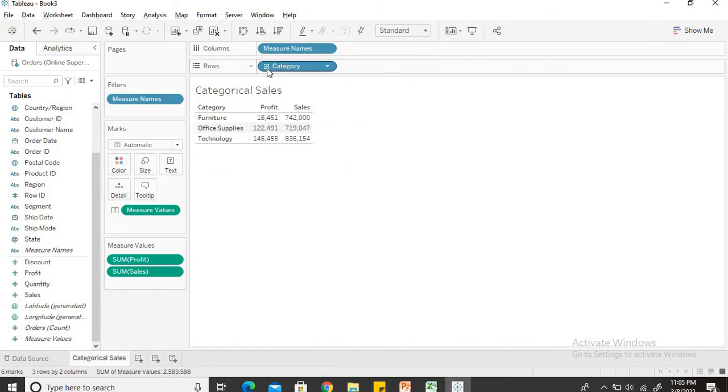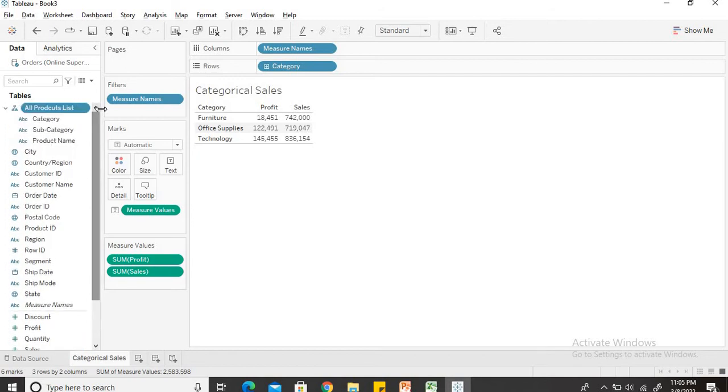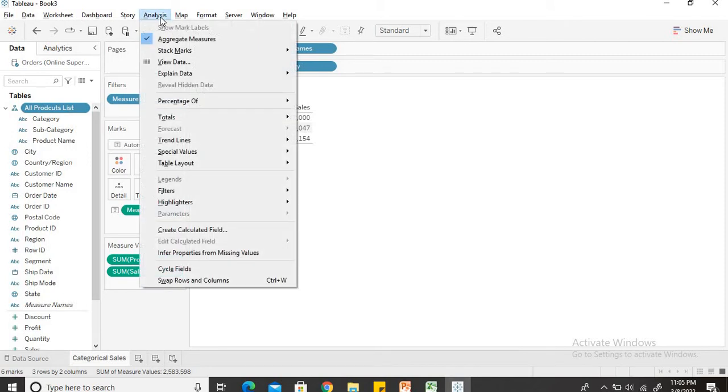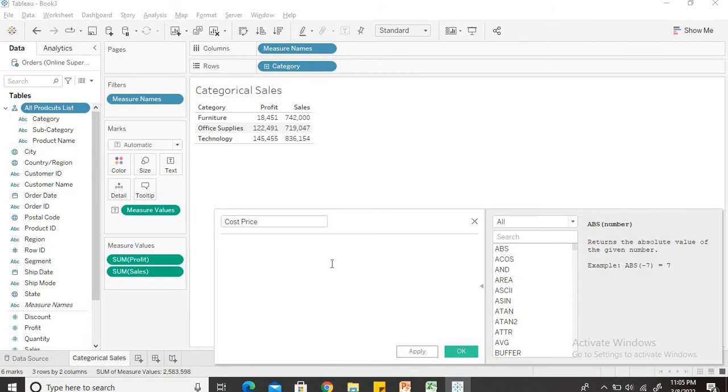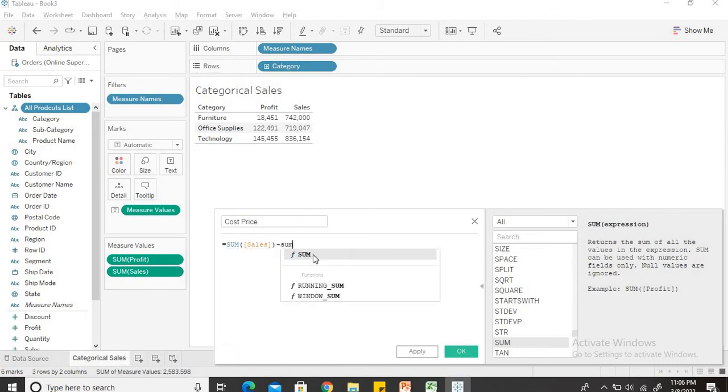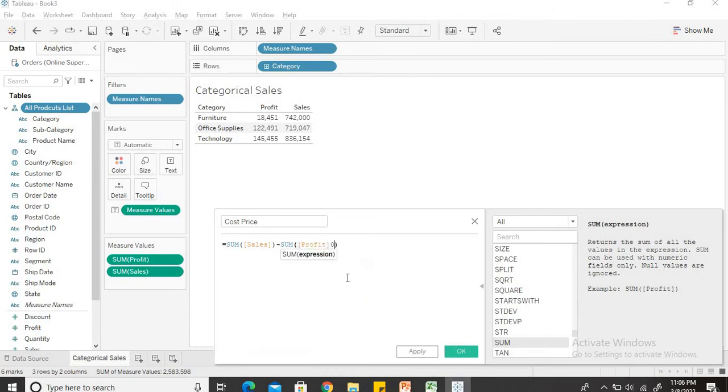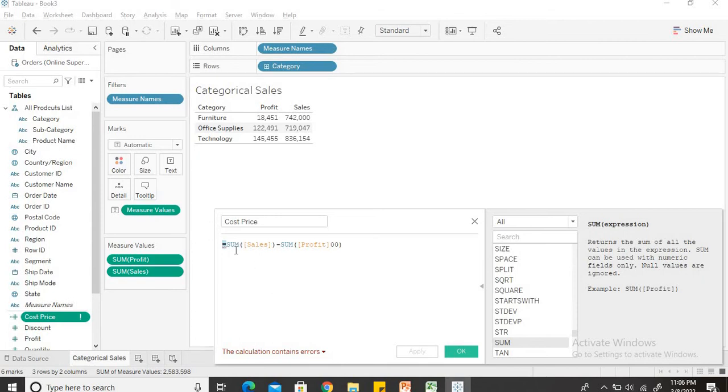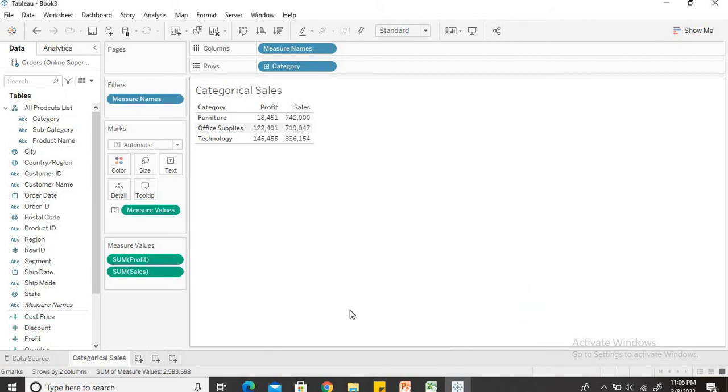Now one thing which is missing here is the cost price of the product. Cost price is even missing from our original data set. But no worries, Tableau allows us that freedom to create altogether a new row which is not present in the initial data set. So for that I'll have to create a calculated field. I'll create a calculated field and name it as cost price and how will we derive the cost price? By subtracting the sum of profit from sum of sales. The calculation is valid and click OK.